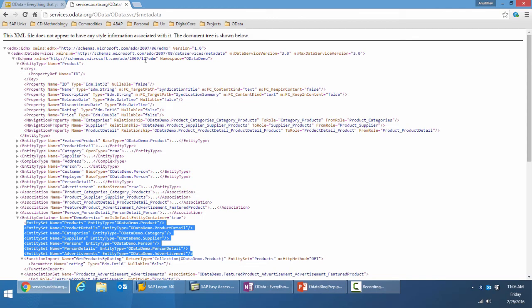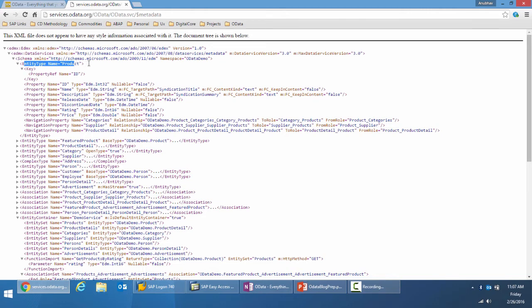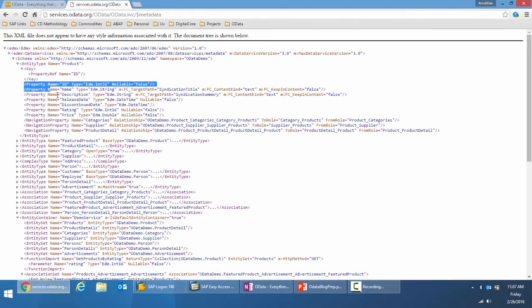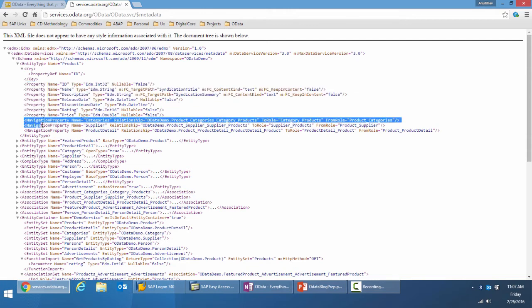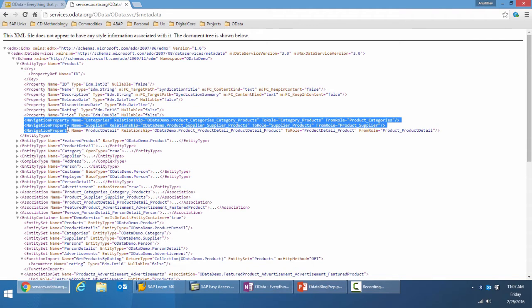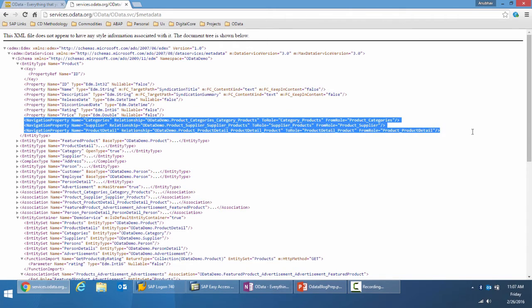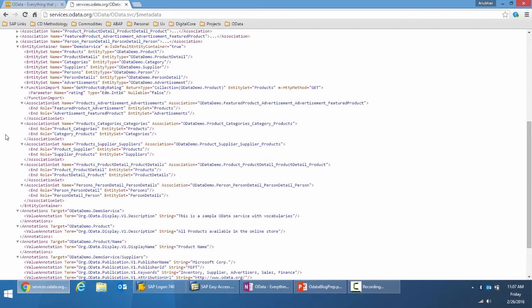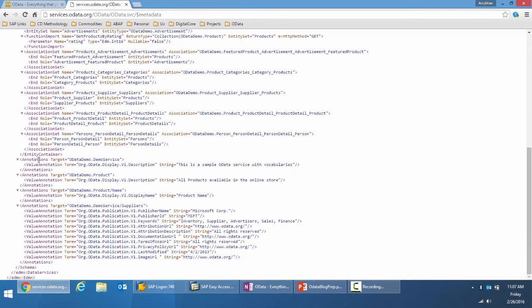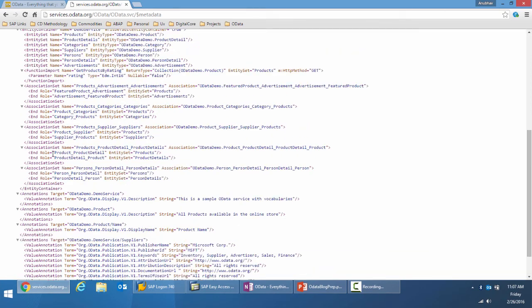An entity is defined by an entity type, which has a key property and various other properties, entities, and navigations which define the relationship amongst the different entities within the service. And then there are function imports which define the operations.